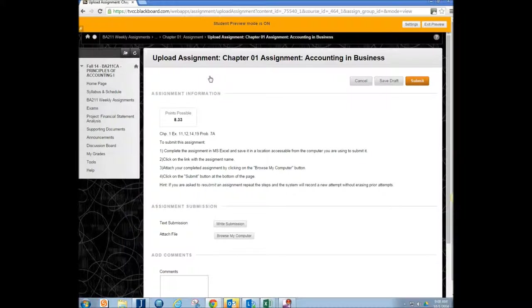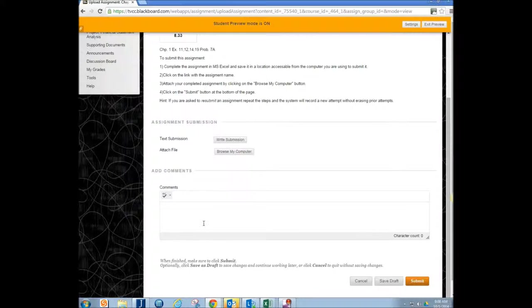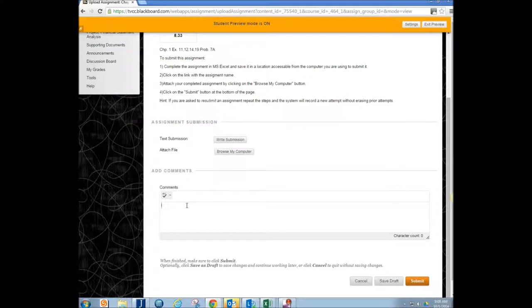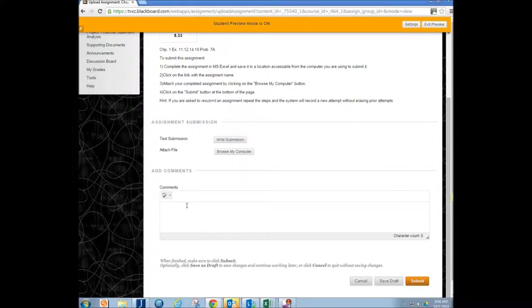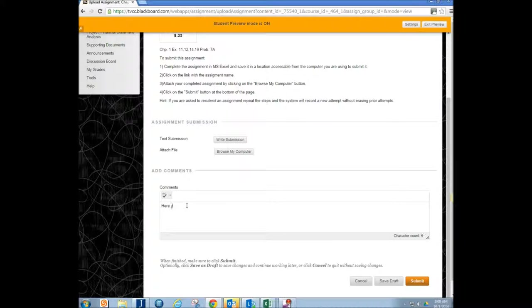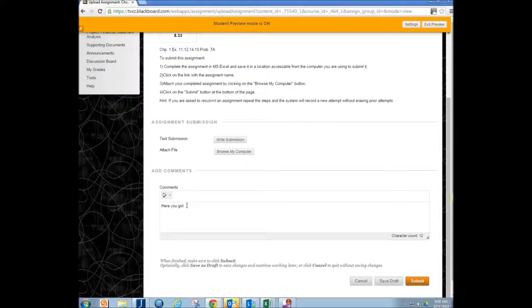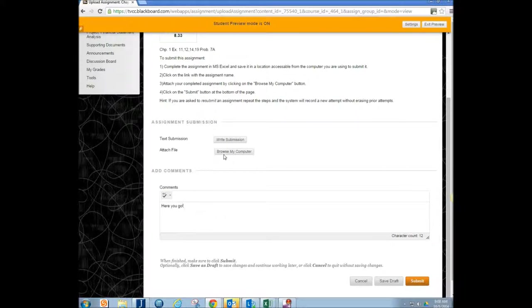It's going to open up a screen where it's going to give you a couple options. If there's some specific comments you want to tell me when you submit your assignment, you can say those comments here in the comment box. Here you go. Something like that. Or if there's something that you want me to know about your submission, go ahead and let me know that.